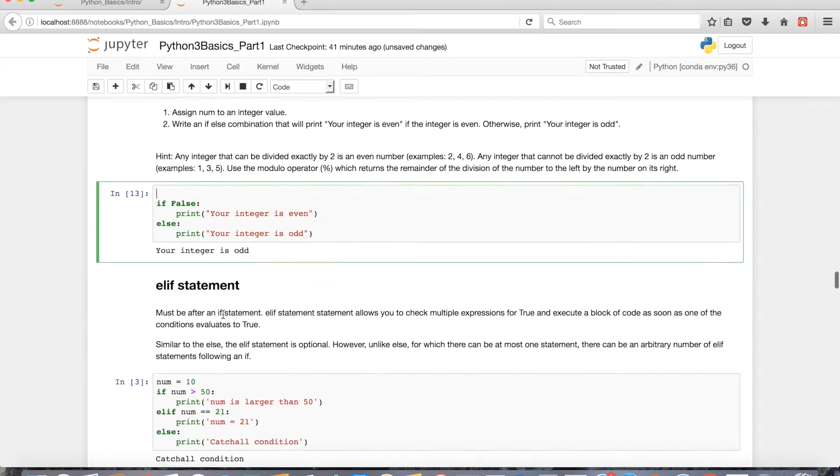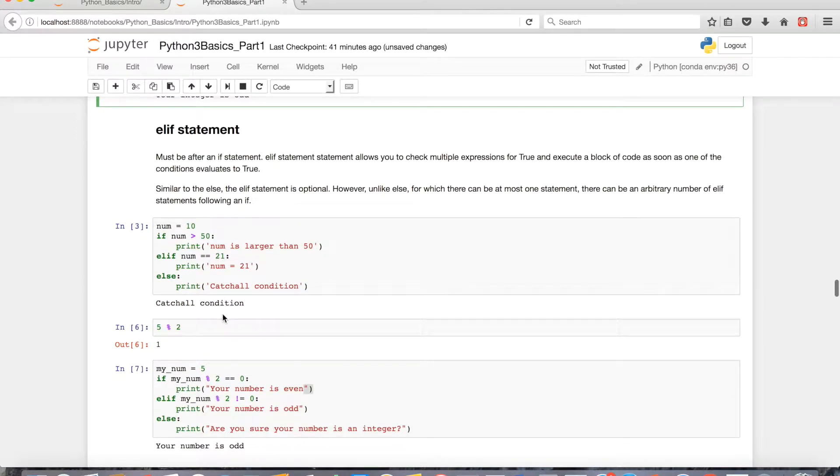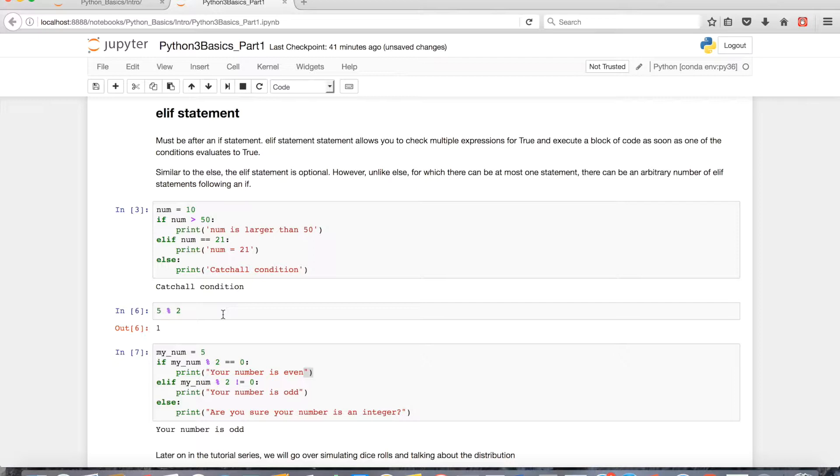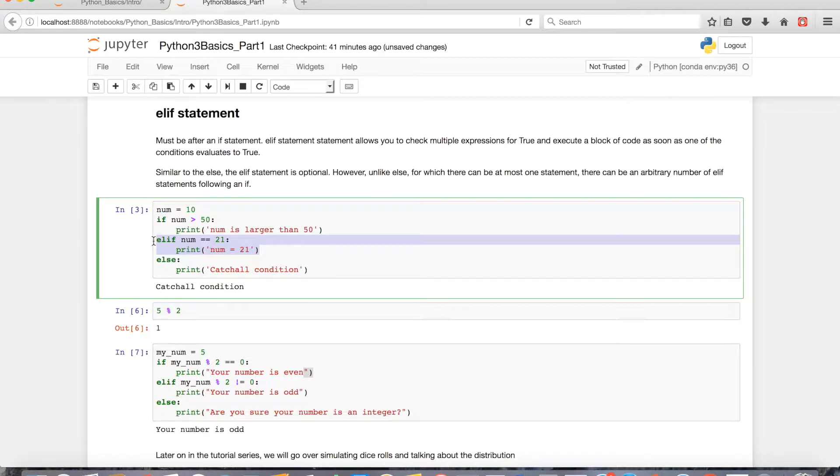So let's get on to the elif statement. The best way to go over something is to go over examples. An elif statement is something that must be after an if statement. Elif statements allow you to check multiple expressions for true, and execute a block of code as soon as one of the conditions about it was to true.